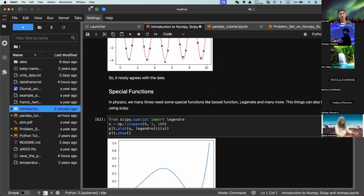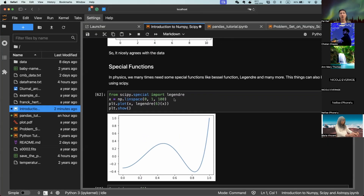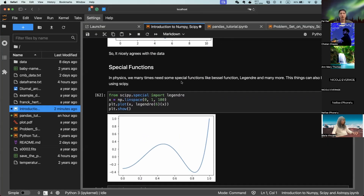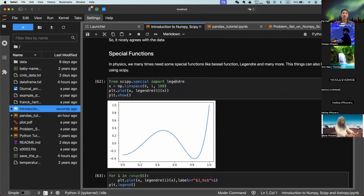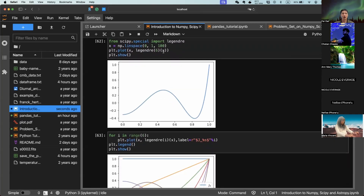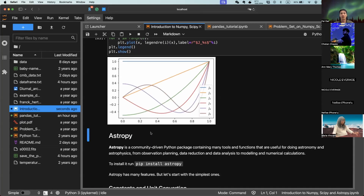Shortly before we end, another thing I want to introduce is that SciPy has a whole list of special functions — for example, Bessel functions, Legendre polynomials, and many more. You're not expected to know what these mean right now — that will come in your undergrad physics courses. But the point is that when you encounter special functions, SciPy usually has them implemented. All you have to do is import these functions from SciPy. For example, the Legendre polynomial is recreated perfectly using SciPy.